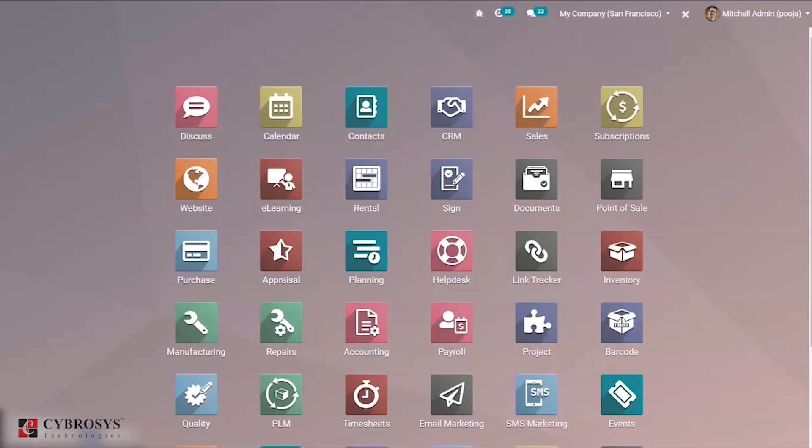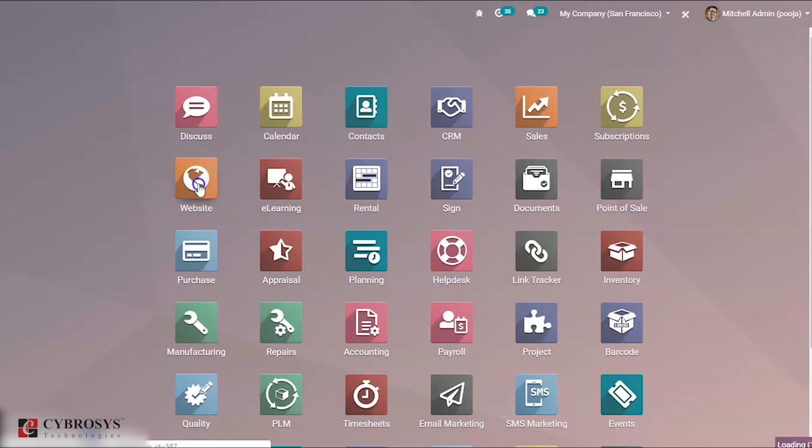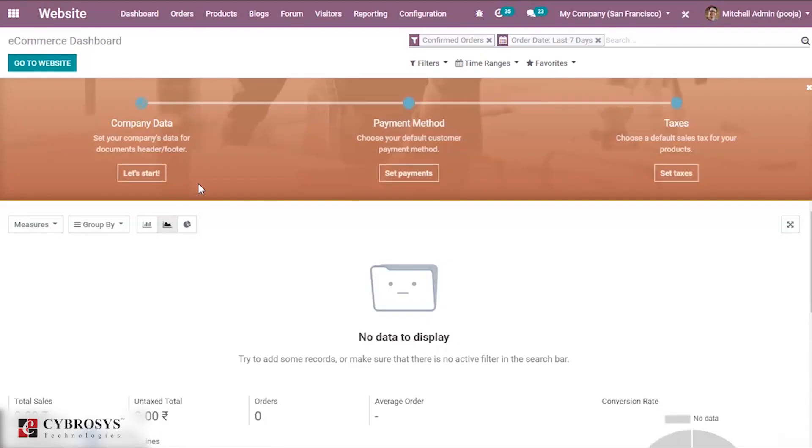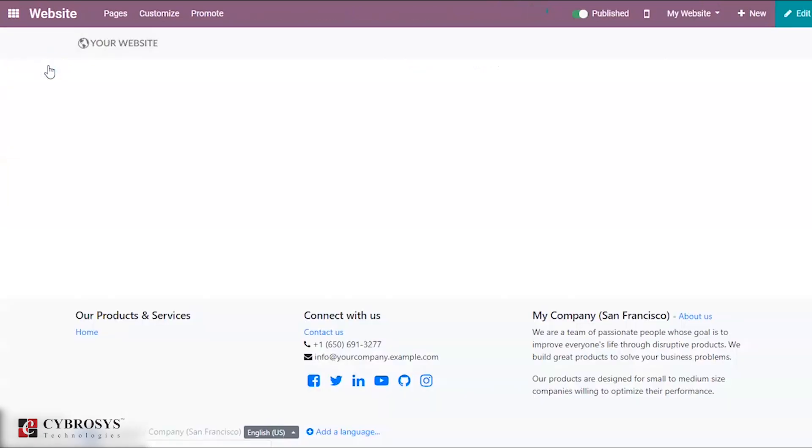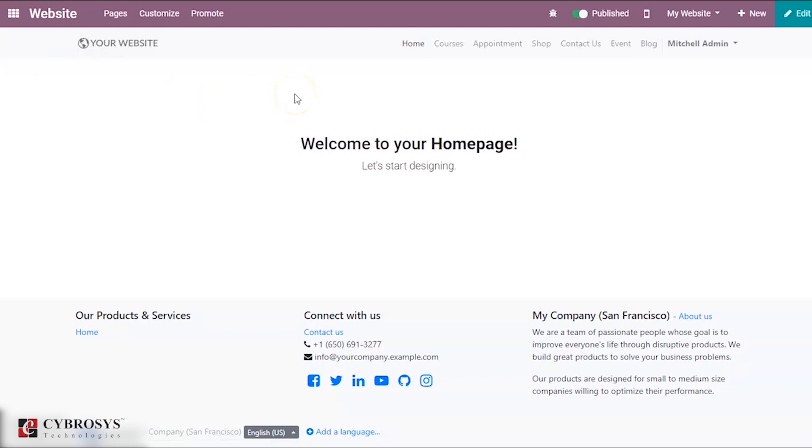In this video we are going to discuss how to create and edit a new webpage. For that, go to your website and from here you have an option to go to website. Right now I am in the home page of my website named as my website.